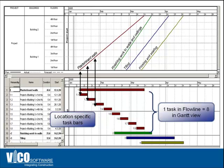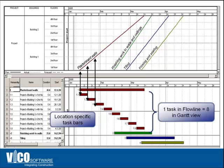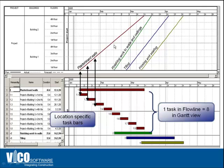In the flowline view however, you only have one line that represents one crew, the drywall crew, across several locations. So instead of eight tasks, you only have one that you will need to manipulate and define. You also with this technology reduce the number of links that you embed into the schedule because the location sequence, the location logic, is automatically generated and controlled by the flowline view.